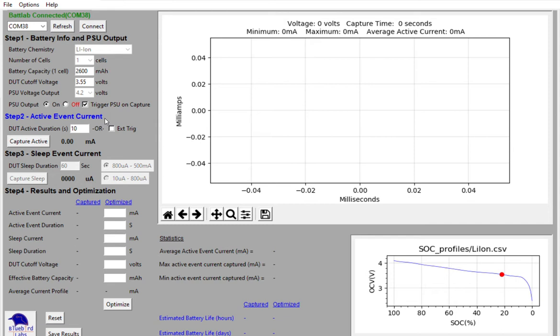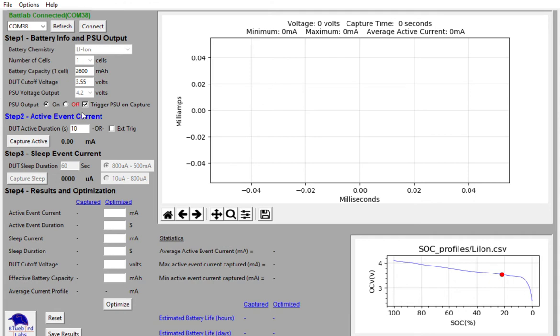At this point, in the active event current stage, we want to capture the average current over the period of time again when I'm sending data, capturing sensor data, etc. And in my case, I happen to know that it takes about 14.8 seconds for my active event duration.